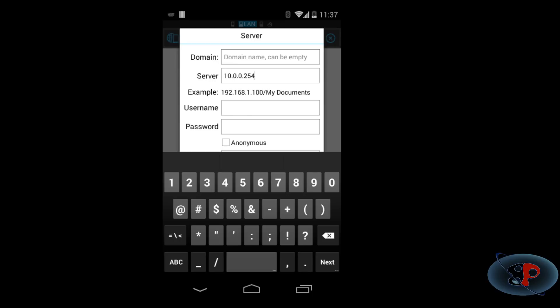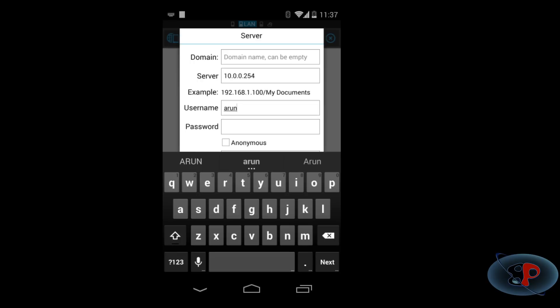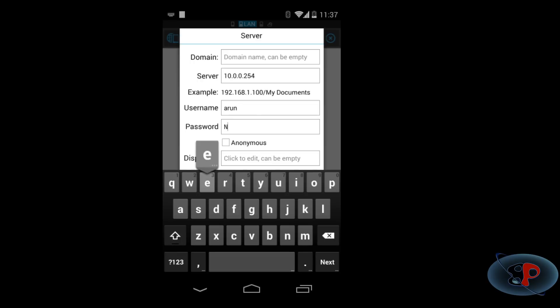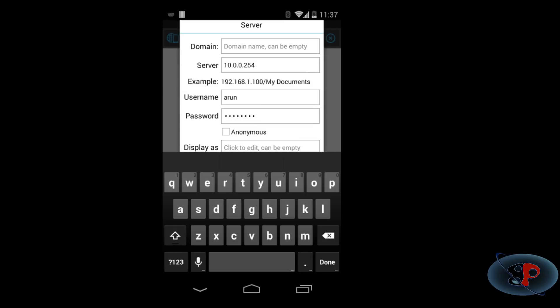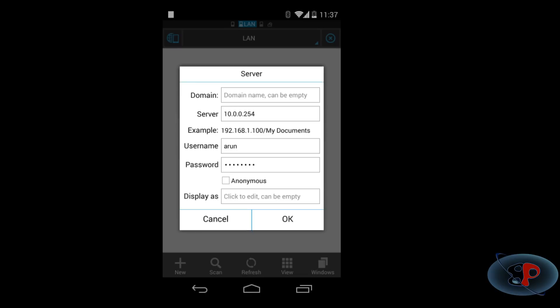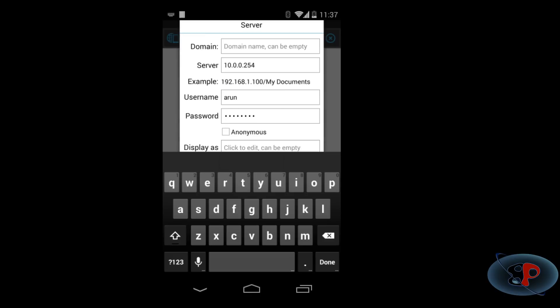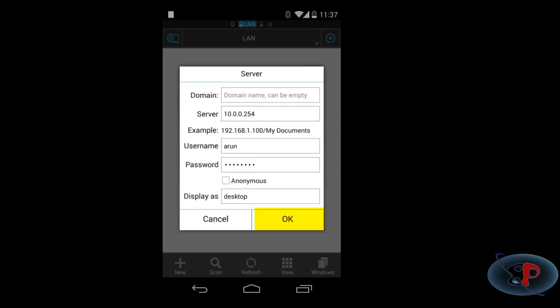Alright, so I am entering my IP address. I am entering my username here Arun and I am entering my password and optionally I can set a display name here. For example, if you have multiple computers at your home, probably you might have a laptop or you may have a desktop in your bedroom. So, if you want an identification, I can just enter a display name here. So, I am going to enter the display name as desktop and I click OK.